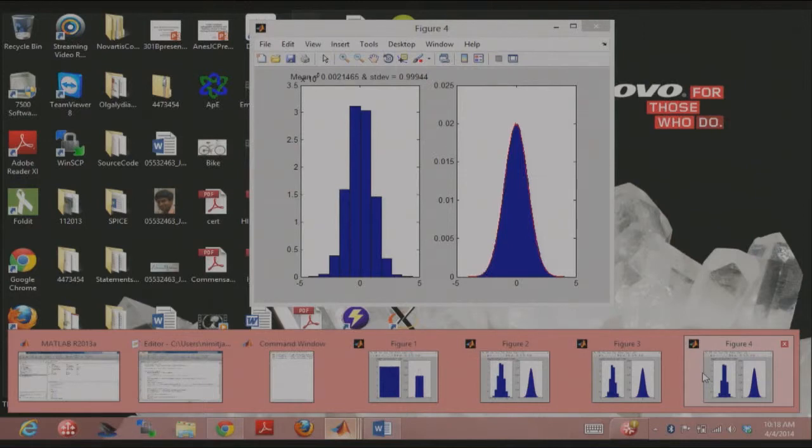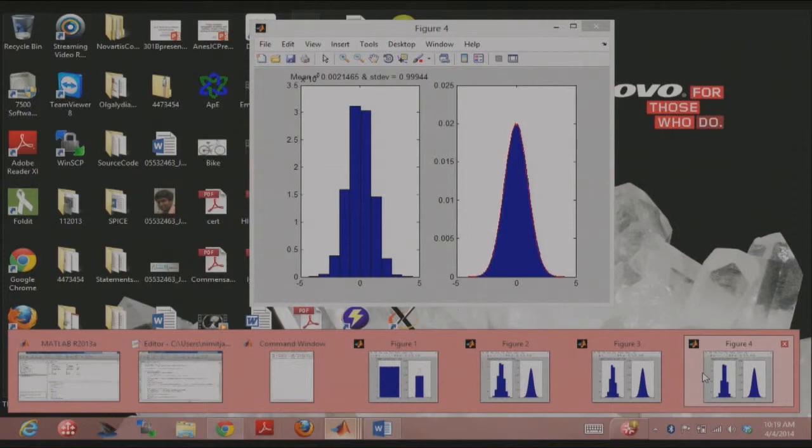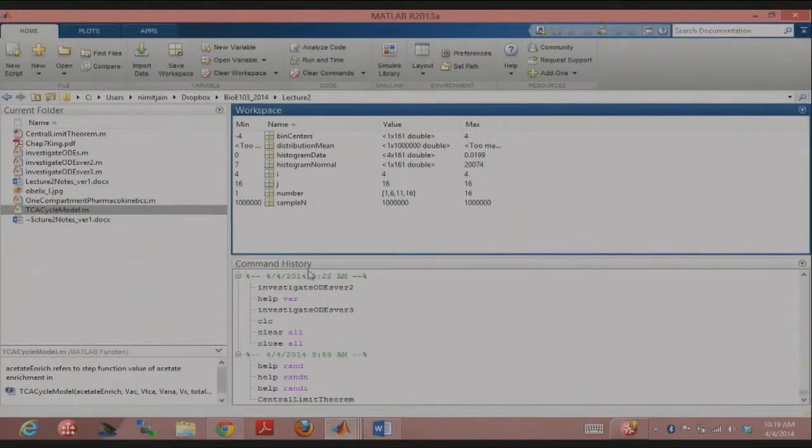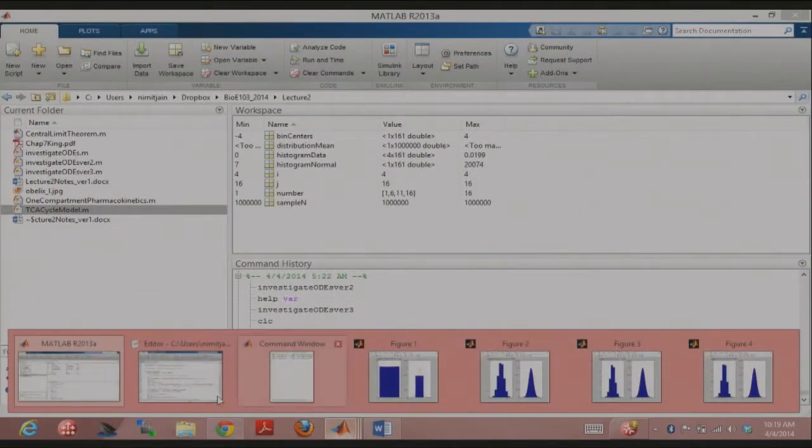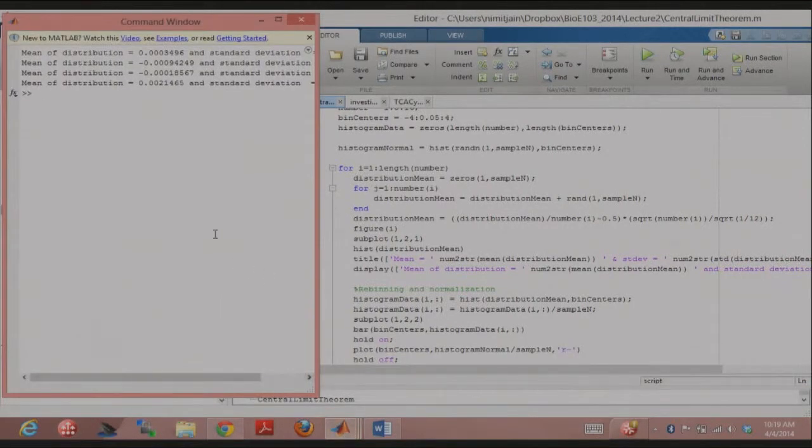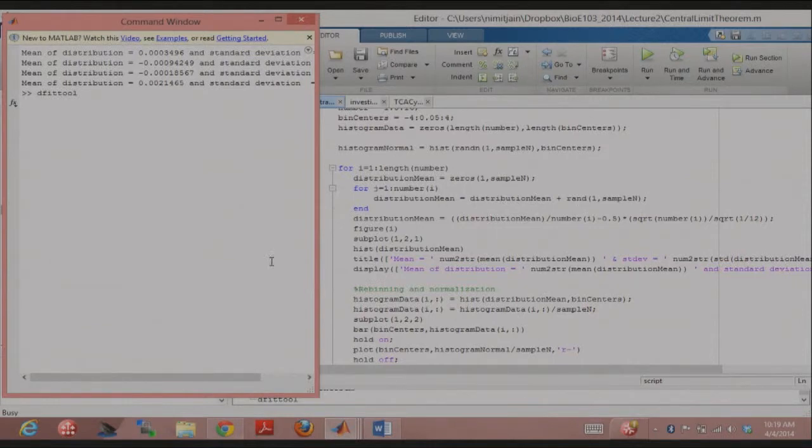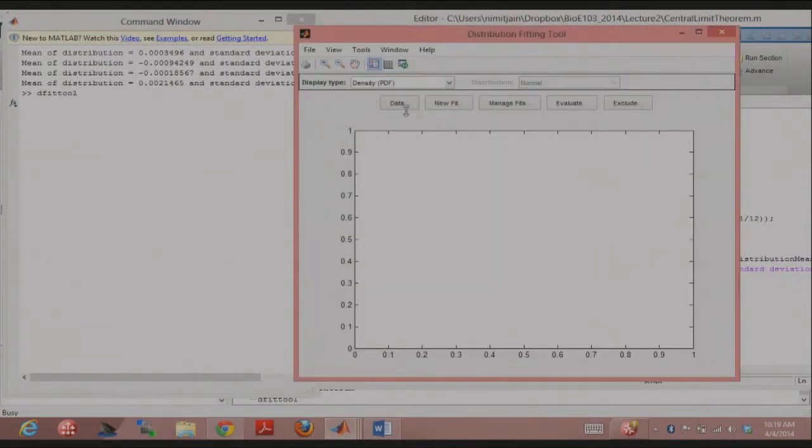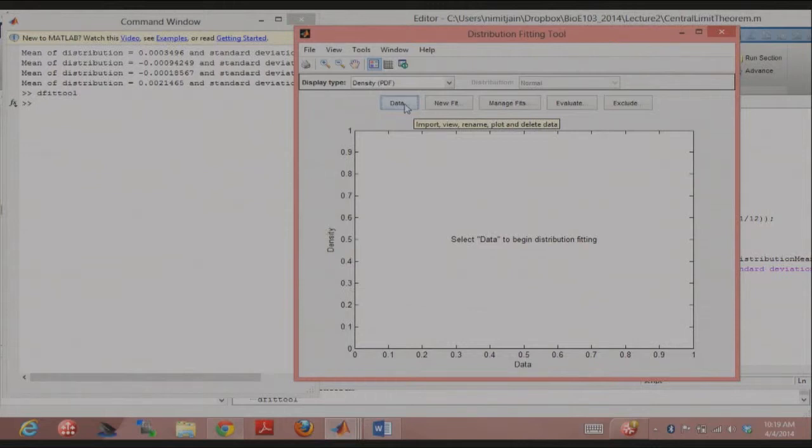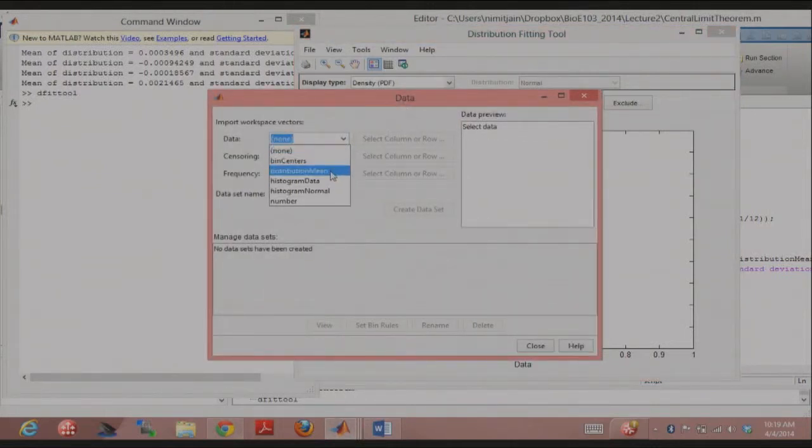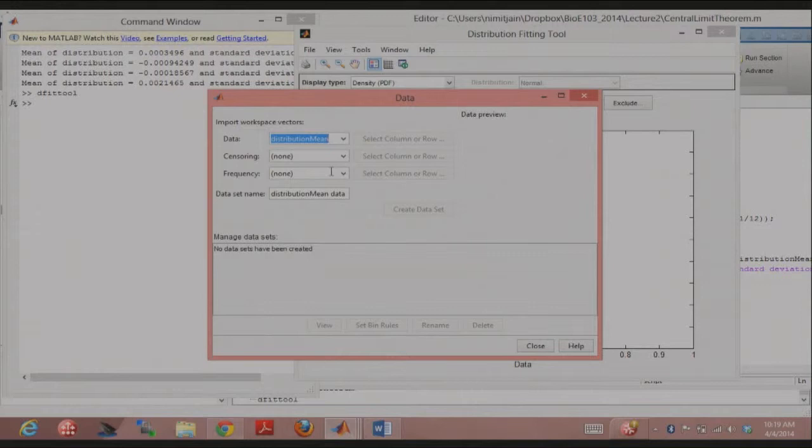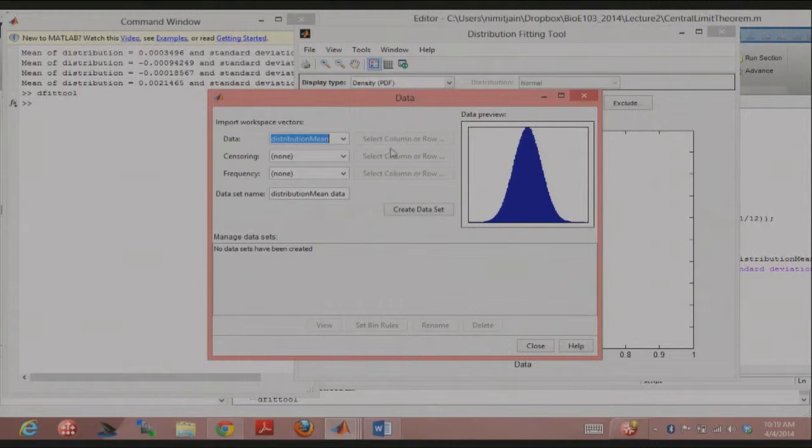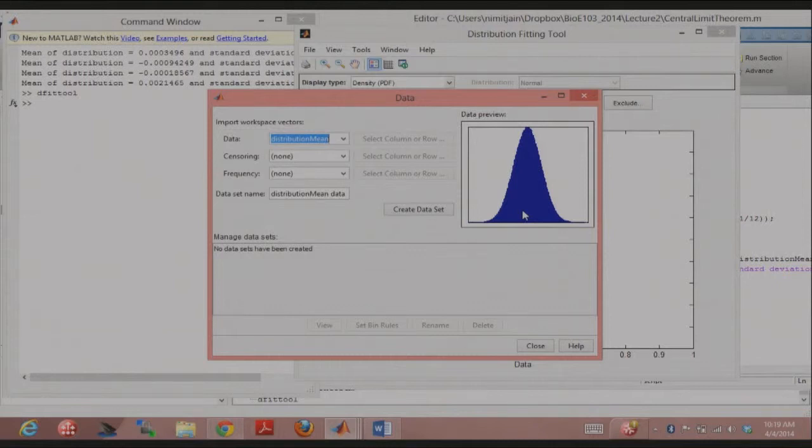Do people know about DFIT tool? I wanted to also briefly mention that. It's a quick way of, so it's just a GUI that MATLAB has by default in itself. So this comes up when I enter DFIT tool. And then you say data, and distribution mean here in this case contains my, this is for any 16, for 16 random variables. This is, I just knew this from before. This is what my distribution looked like because this was the last variable in the workspace that I had.